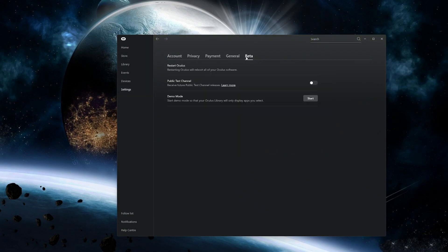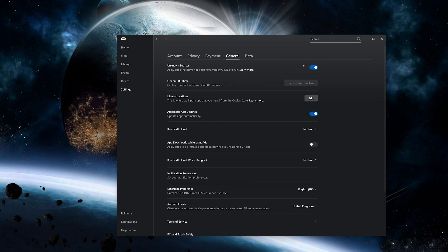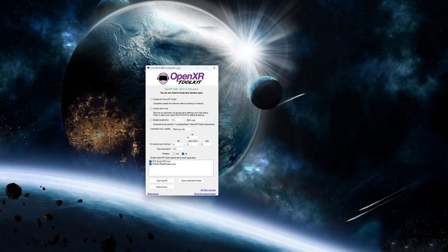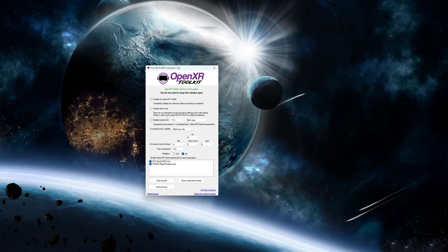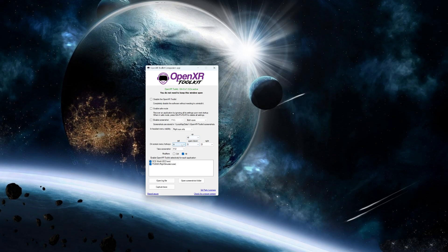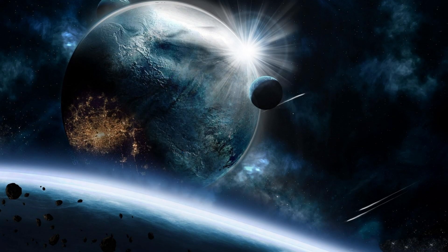Then you go to Settings and General and make sure that OpenXR runtime is set as active. Set Oculus as active is already there. Now open up OpenXR Toolkit and the main four settings you need to change is the on-screen menu hotkeys. I have set WSD keys. These are used for the on-screen menu to manipulate the resolution and everything. This modifier is the key you have to keep holding to change the menu settings, so I set it as Alt so it won't interfere with the simulator. You can close the OpenXR Toolkit, it doesn't need to be running in the background.